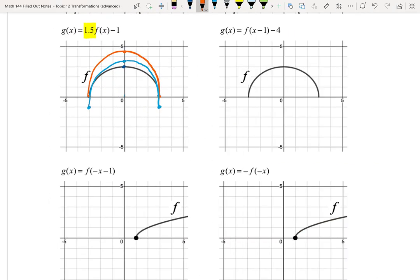First we look for stretches, compressions, and reflections — in this case we have none. We're doing a horizontal translation of 1 to the right and a vertical translation of 4 down. We can do those in either order, or even both at once — I just have to remember 1 right, 4 down. Translations can be done simultaneously.